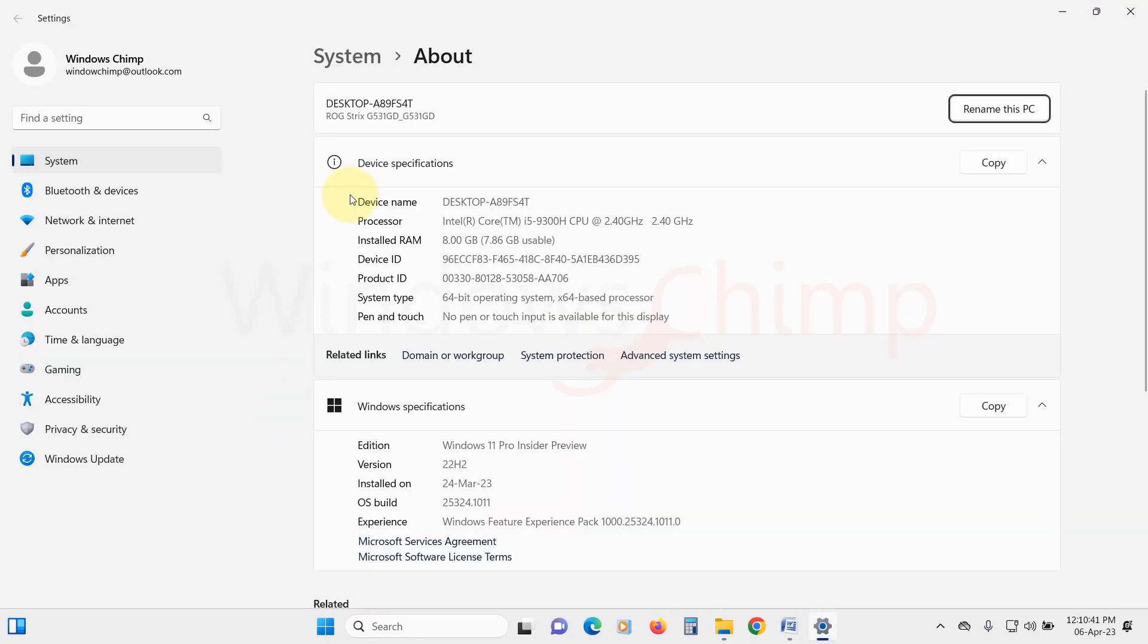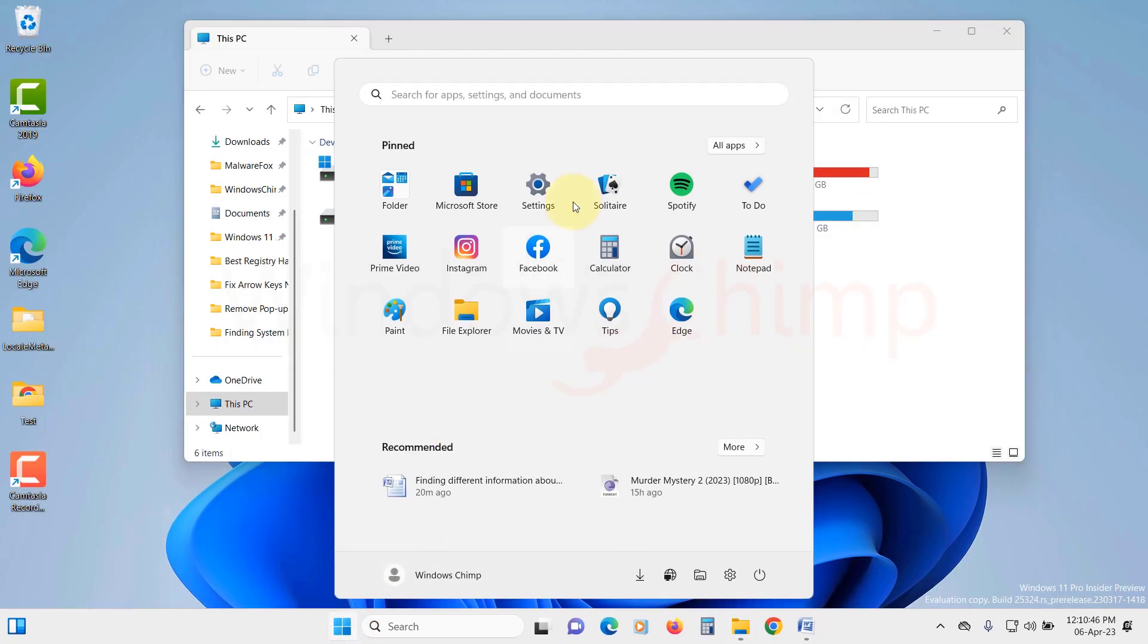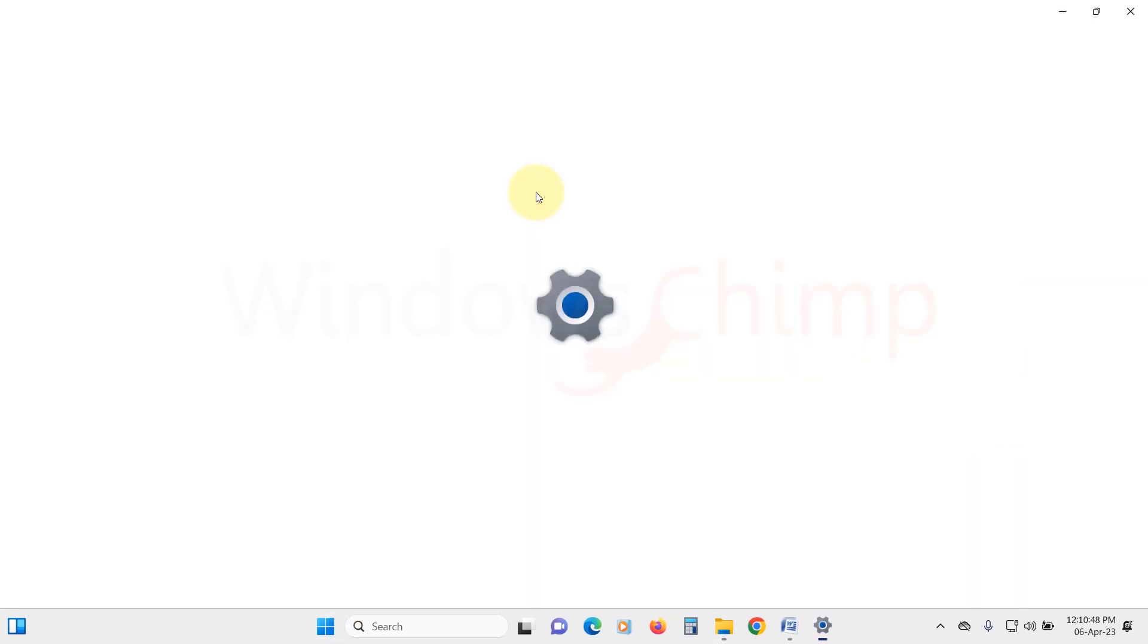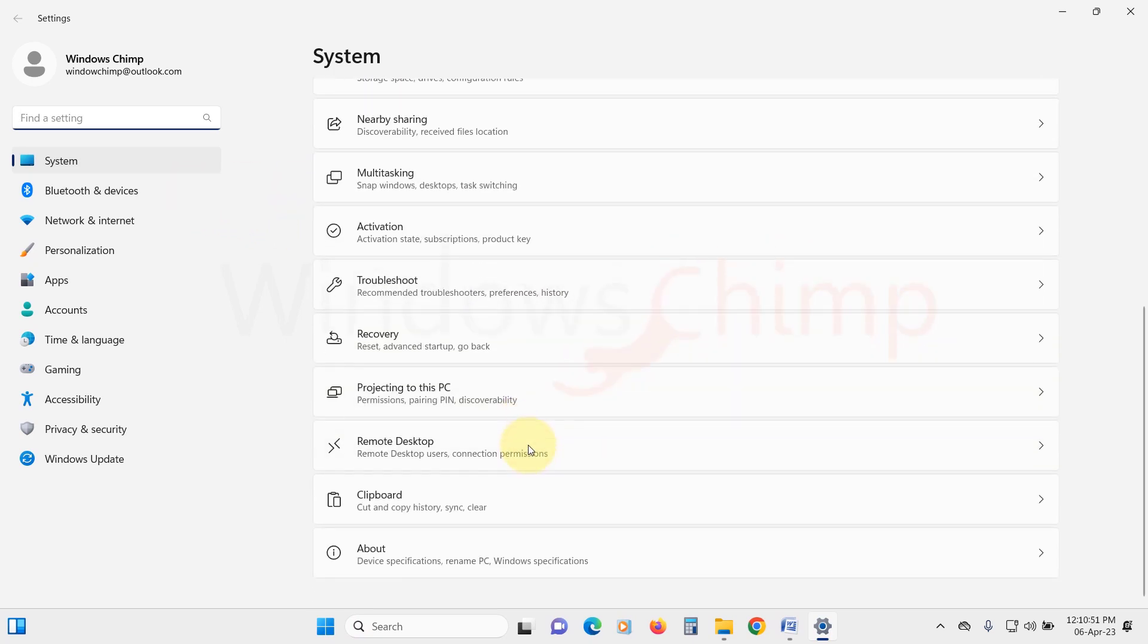You can also reach here by opening the Settings. Then under the System tab, scroll down and click on About.